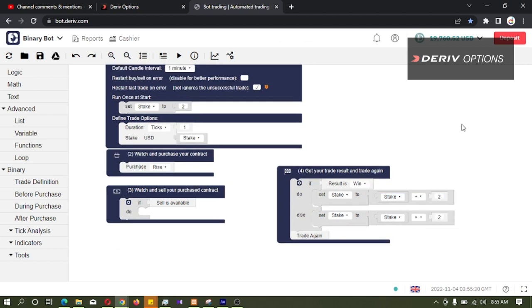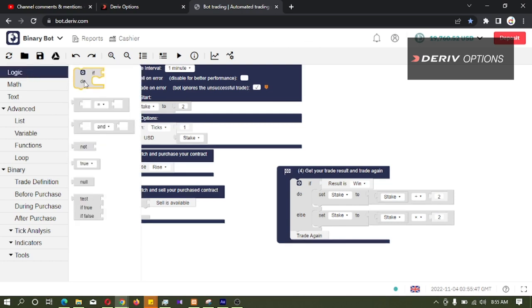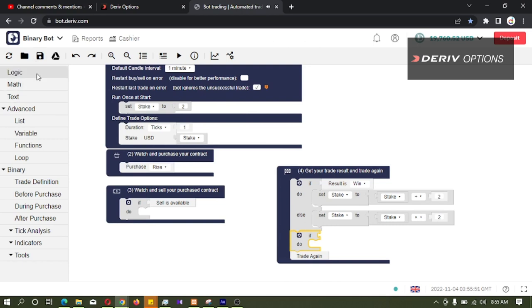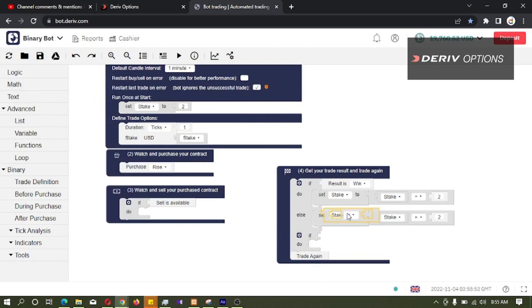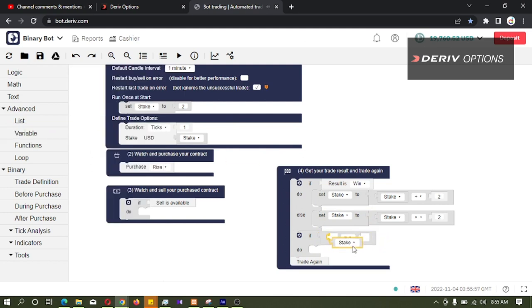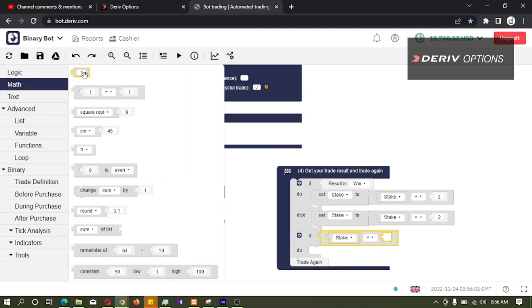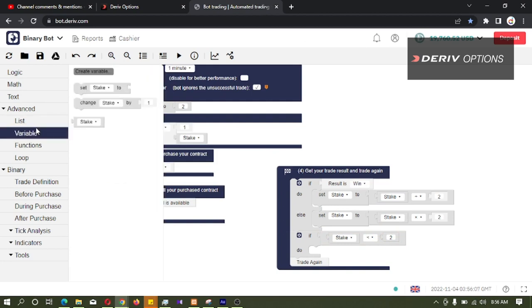Then we want to set another logic because if the bot is continuously winning, we should not go beyond this stake 2. That means this stake should not be less than 2 dollars. So what I am doing is, I am going to logic code block and connect it here. And again go to logic. If this stake is less than 2 dollars, then what we want to do is set this stake to 2.